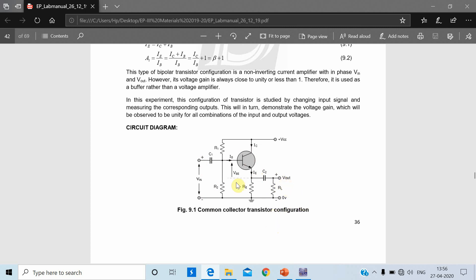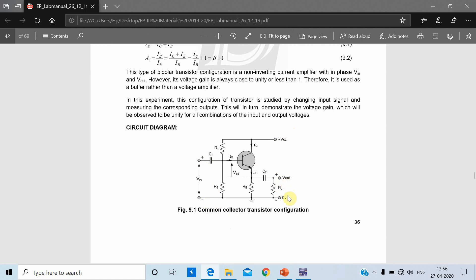I will vary the input signal and check the output voltage. For different sets of inputs, I will measure outputs and measure gain — that will be the first table. The second table we are going to draw is the effect of variation in supply voltage VCC on output voltage. In that case, we will keep the input fixed, vary VCC, and check the effect of VCC variation on output voltage and hence on gain. I am going to implement this circuit in the Multisim tool.